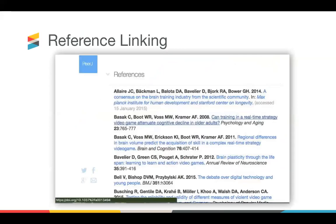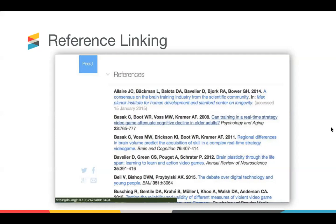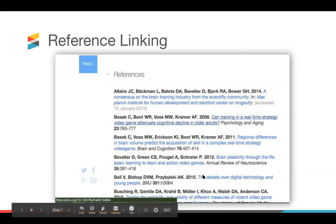Reference linking is an obligation for Crossref members. If you're a member, you should be linking your reference list using DOIs where there are DOIs available. You can see this example from PRJ and if you hovered over the link made in the reference, it would show you the DOI.